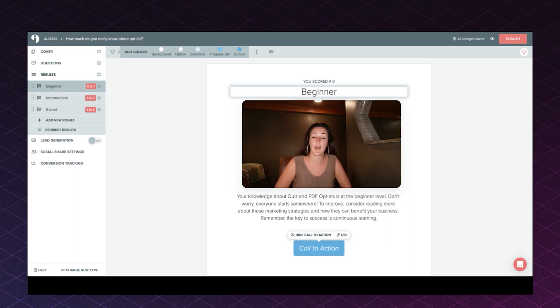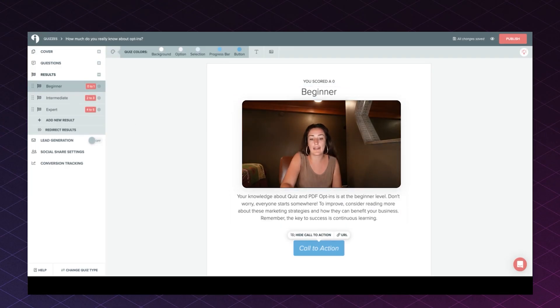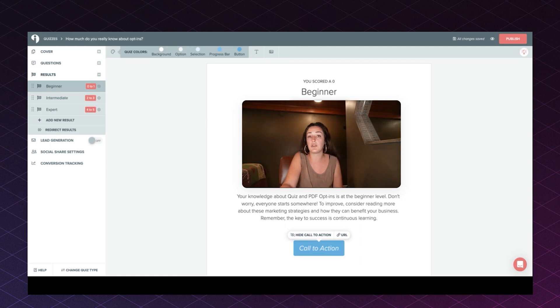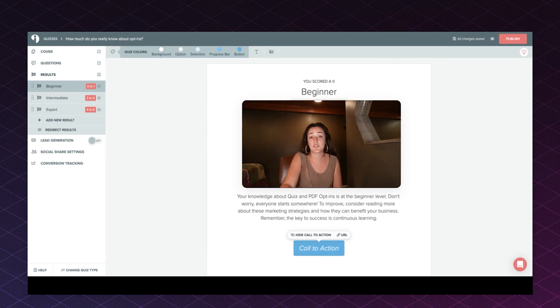Possibly courses, webinars, or even paid offerings could fit here as well if the person landing on this result page would truly benefit from that service. Make sure you are adding a call to action to each result page. You can also embellish your result pages with things like a bio so people know more about you and that you're an authority in your field, and even where else they can meet you online on social media platforms.